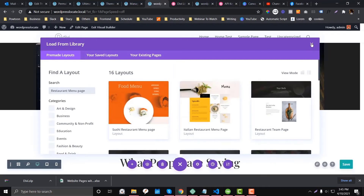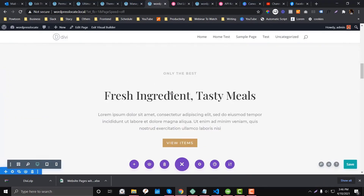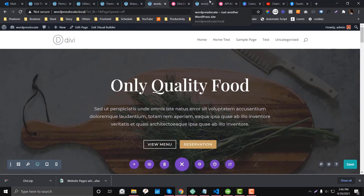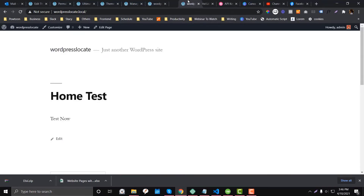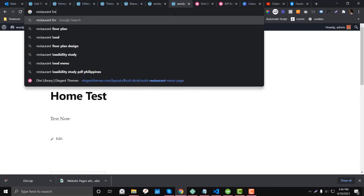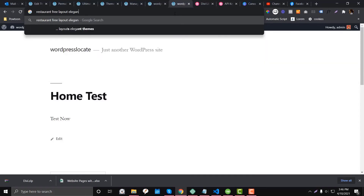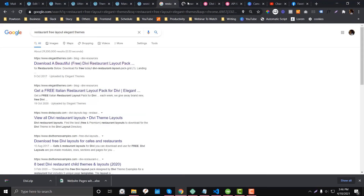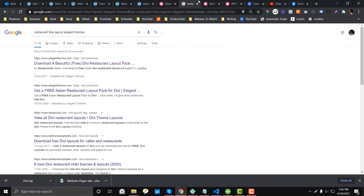The layout search lists all the layout packs that you can load into Divi. There are also other options aside from the pre-made layouts — Elegant Themes also has seasonal layouts available for free. For example, you can search 'free layout Elegant Themes' to find them, such as a free restaurant layout available on their blog.